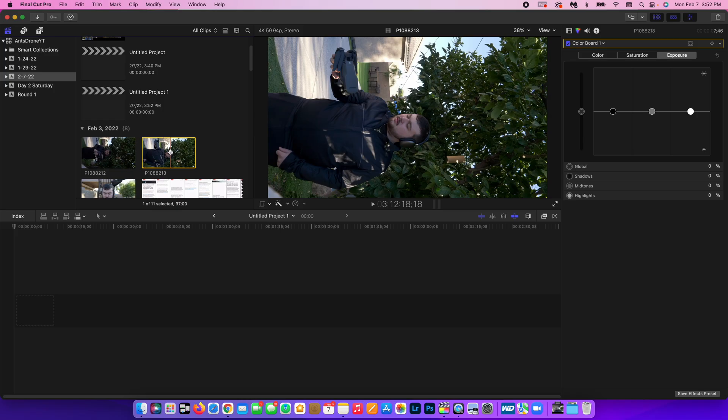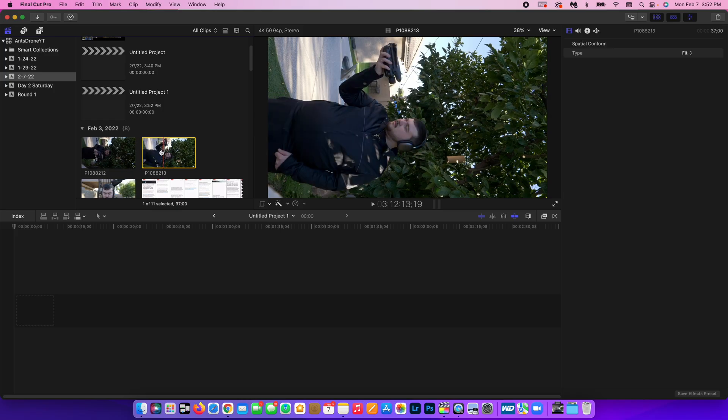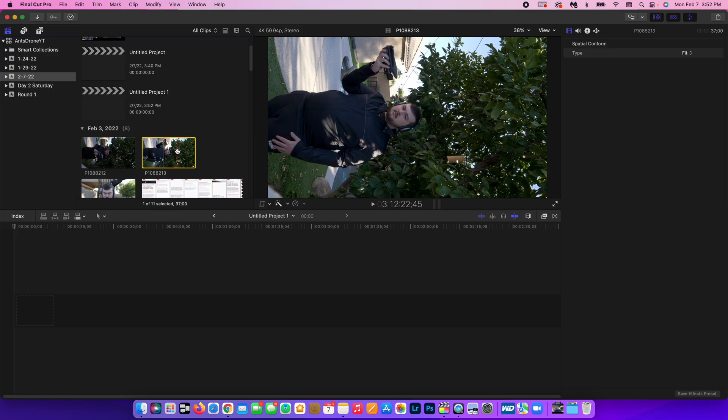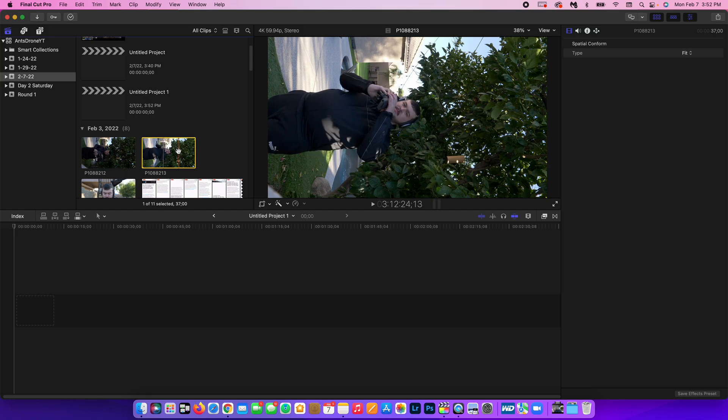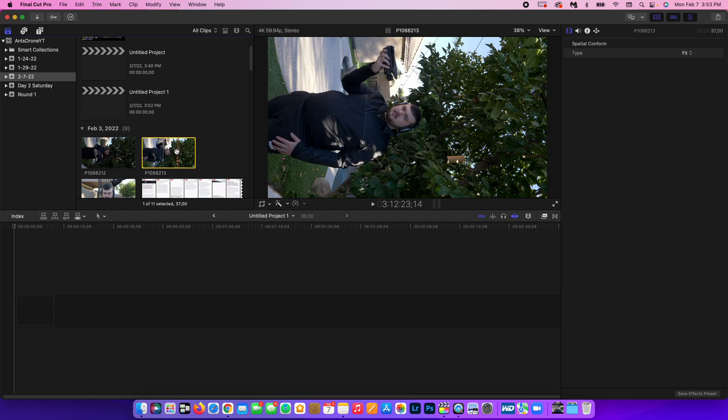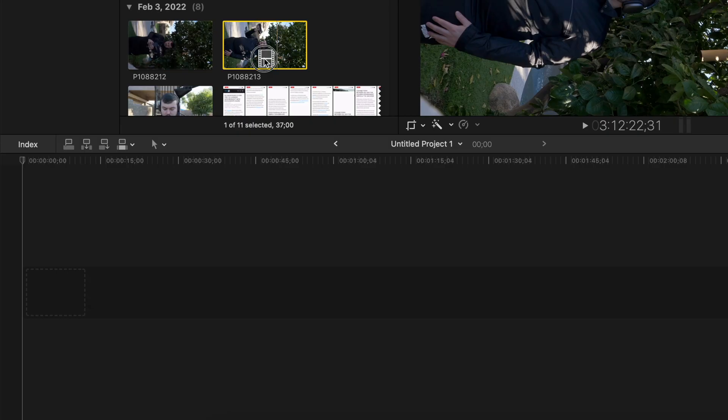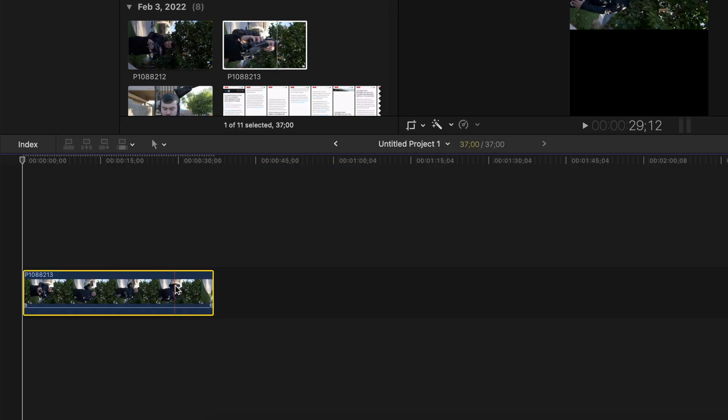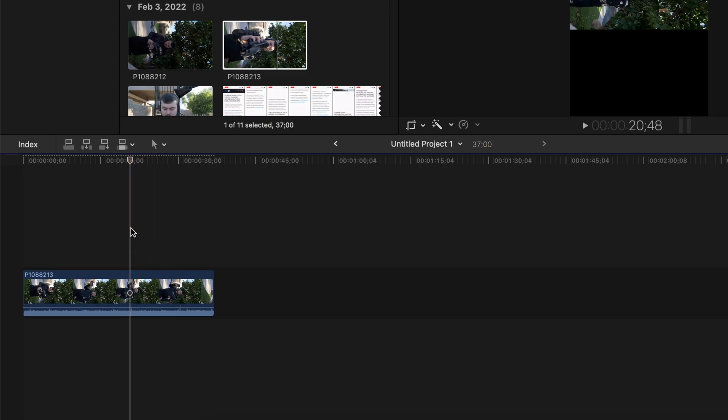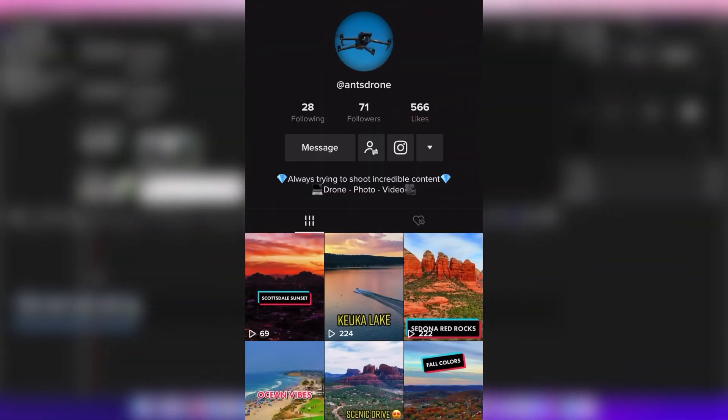So just for the sake of this video I have this footage that I filmed with my camera. And I kind of have this idea of what I want to do with it. If you're curious to see what I do with it definitely check out my TikTok.